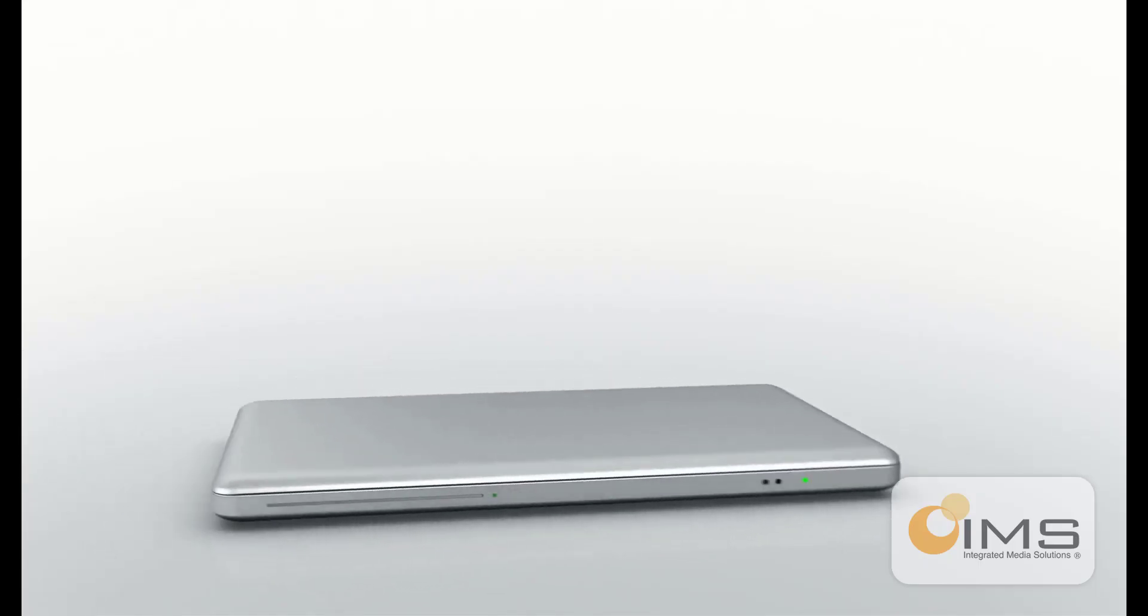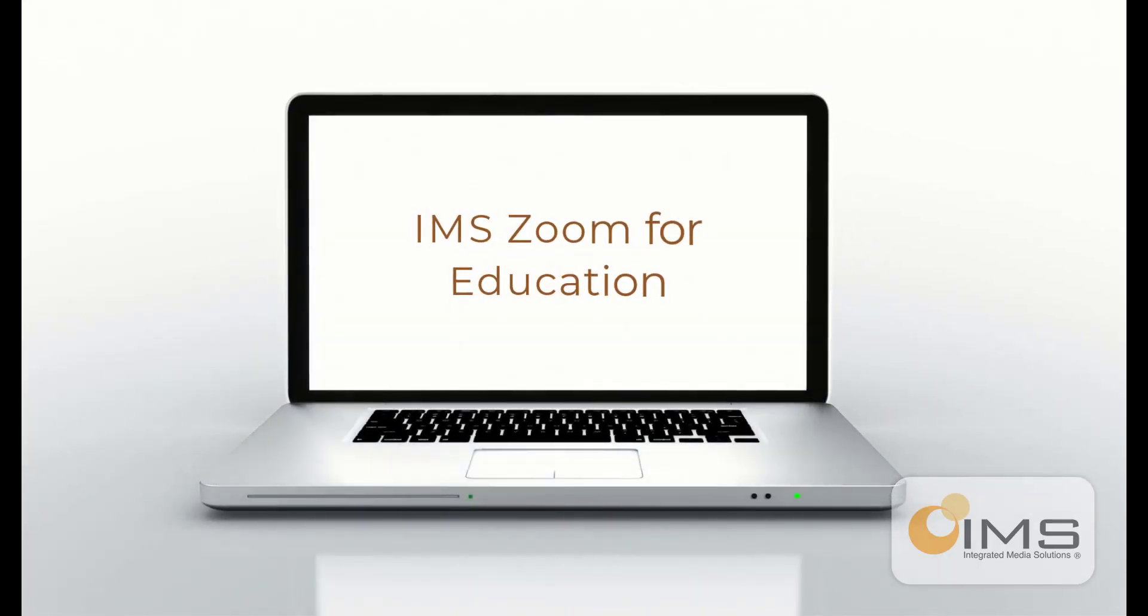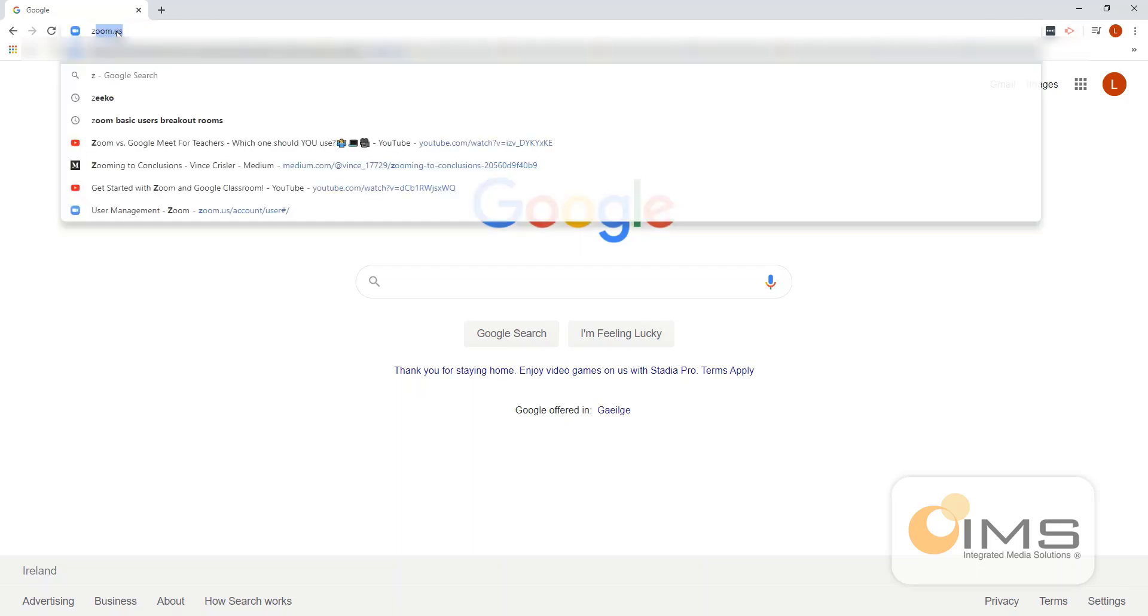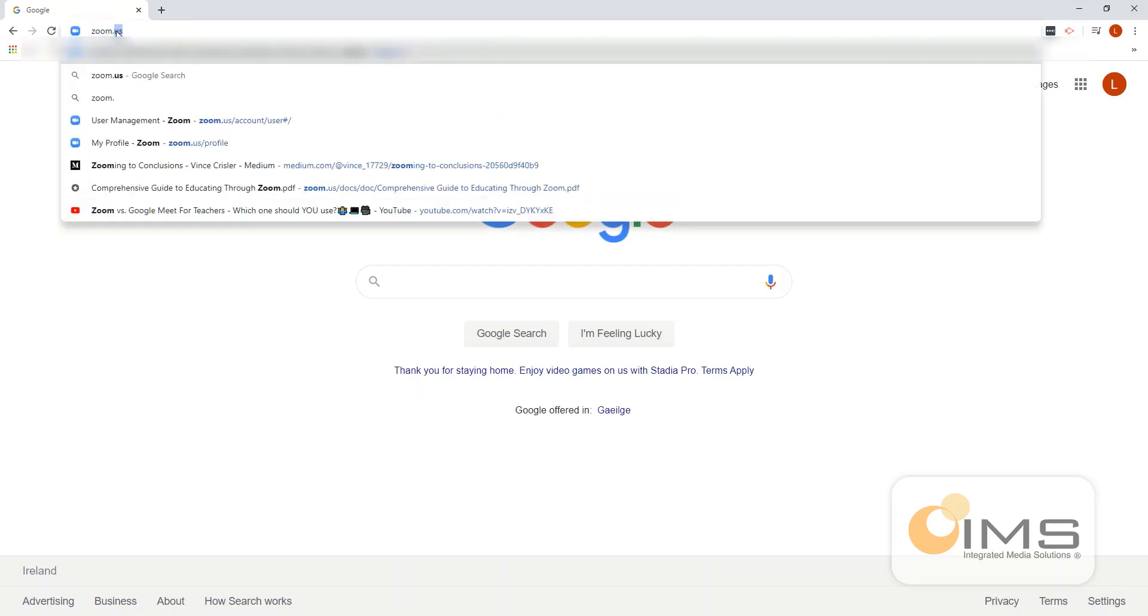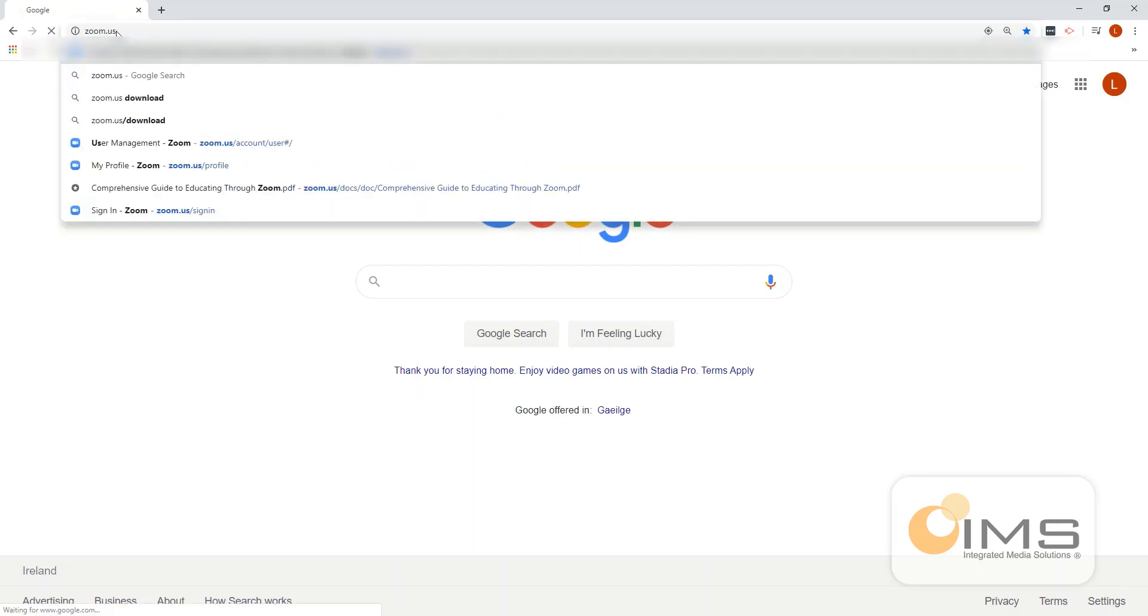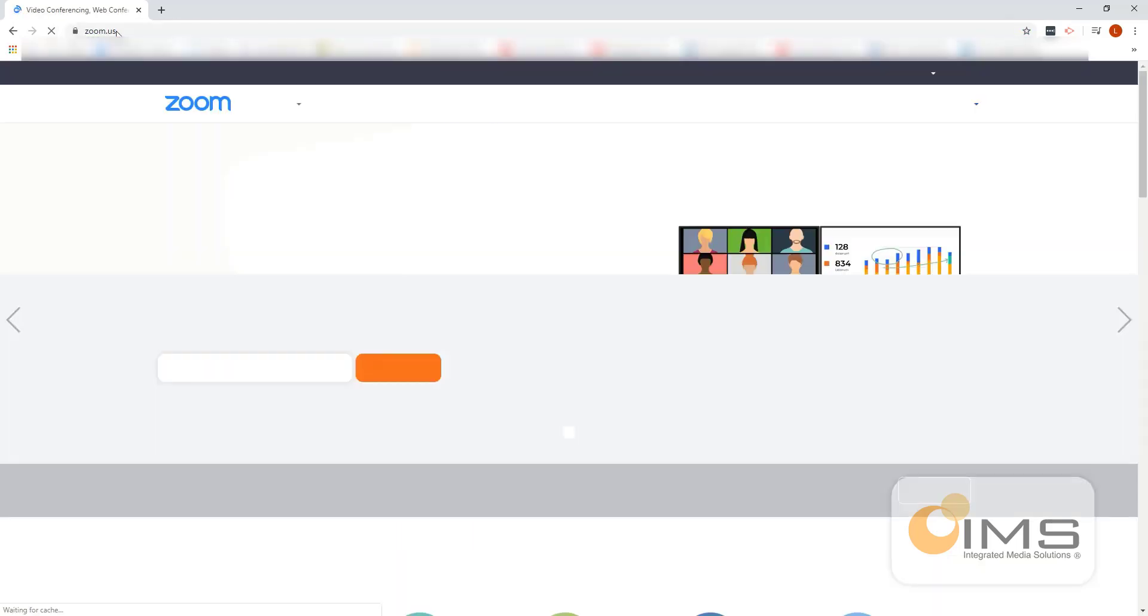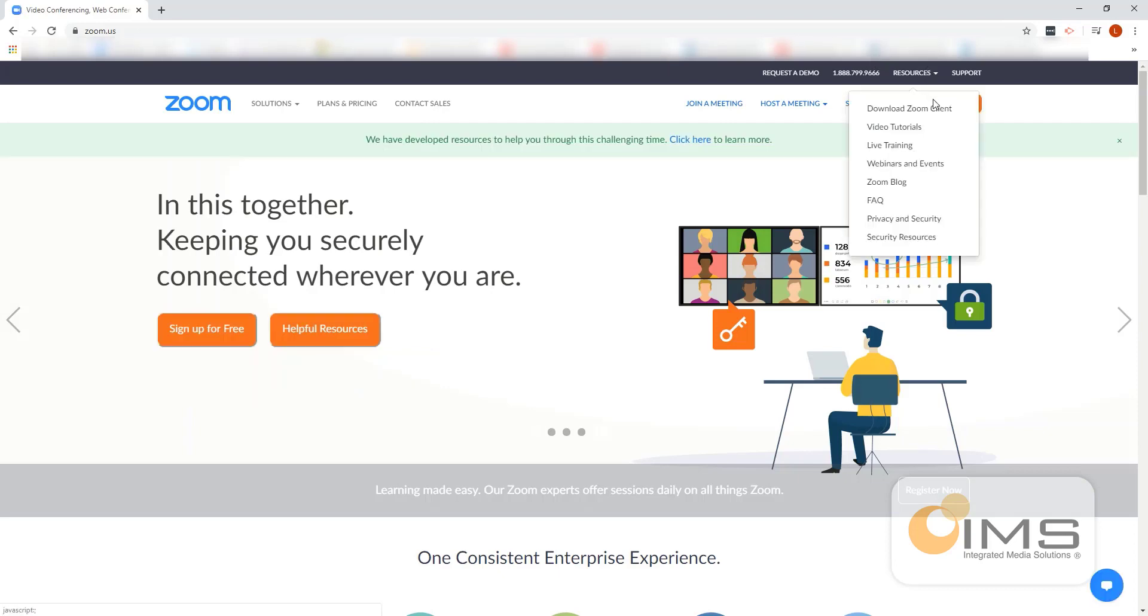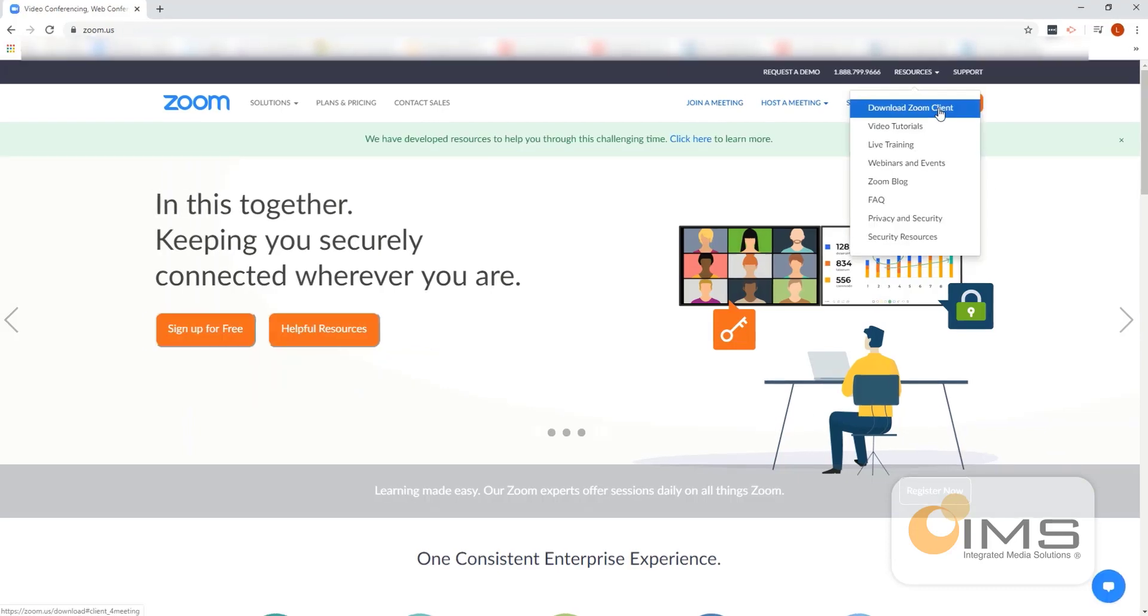Welcome to how to download Zoom client for your laptop or PC. Open a browser and go to zoom.us. This will bring you to the Zoom website. When you click on Resources, there's a Download Zoom Client option. Please click this.